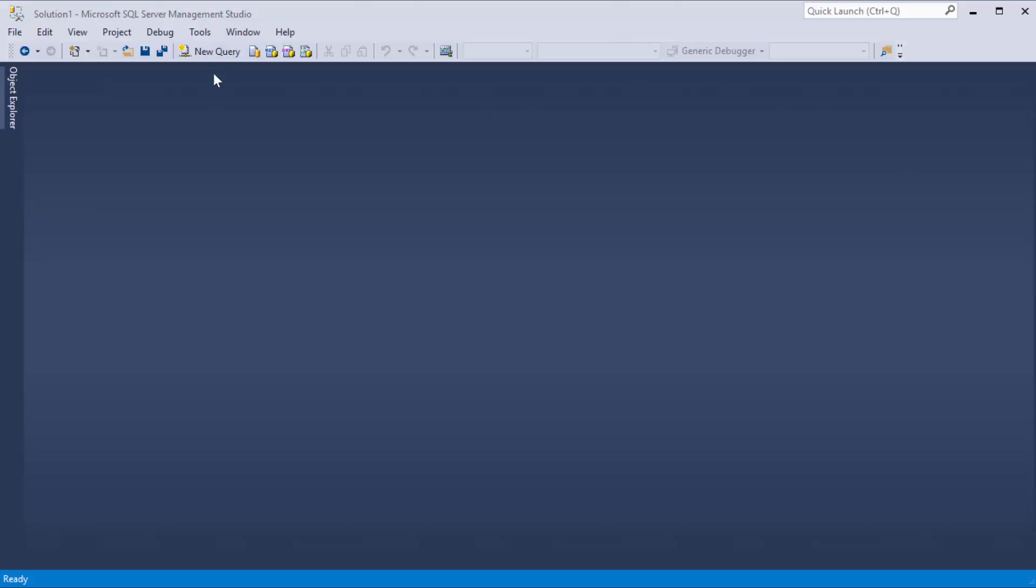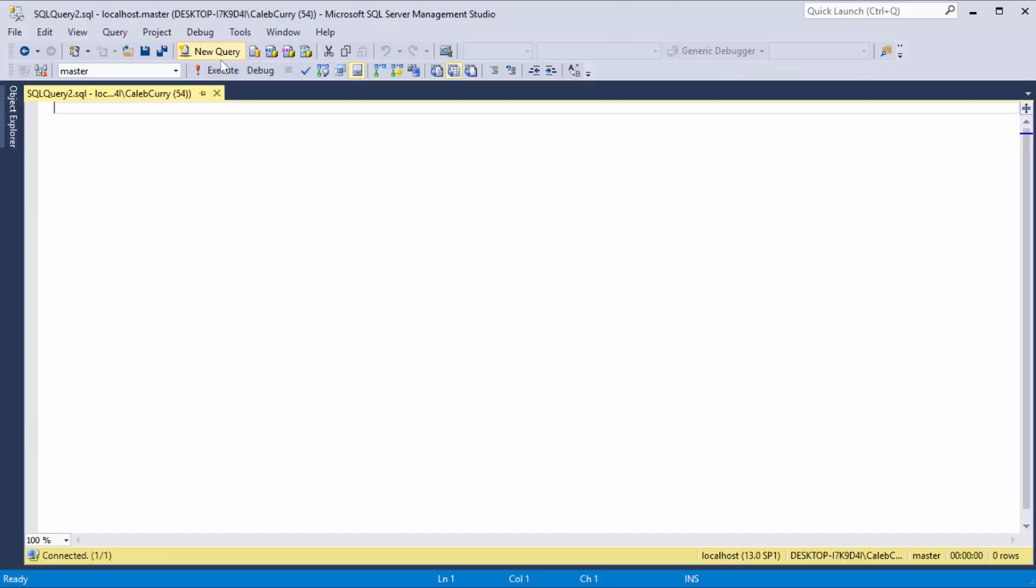So the very first thing is you want to click New Query. Now the Create Table Statement is used to create tables, obviously. So this video is going to walk you through that process and tell you everything you need to know to create a table.